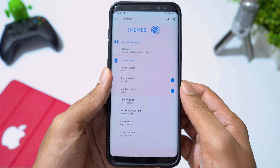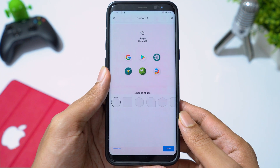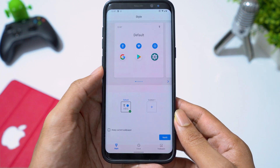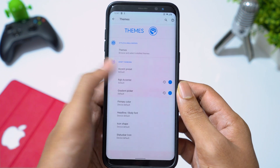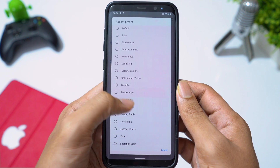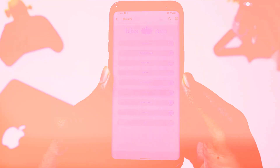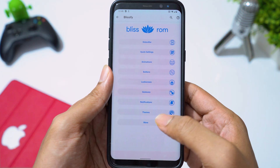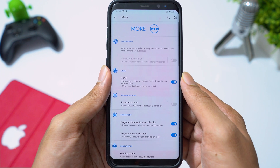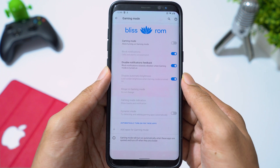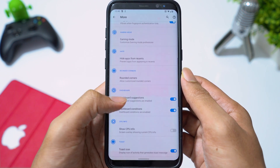Going to themes, you can create your own theme and also change accent colors. You can turn on gaming mode and you will also find lots of miscellaneous settings.